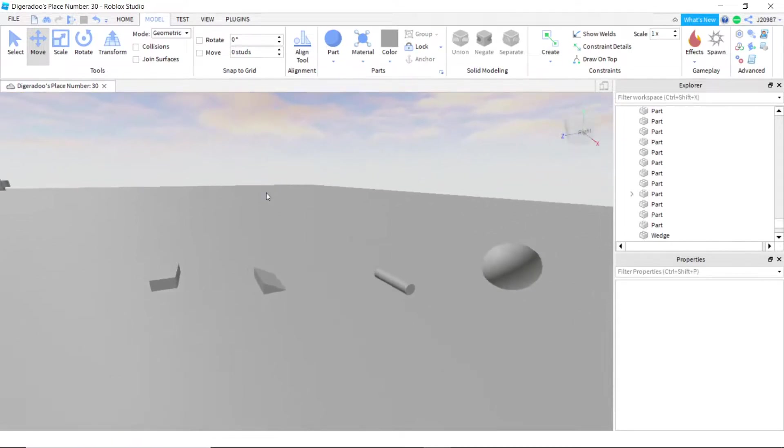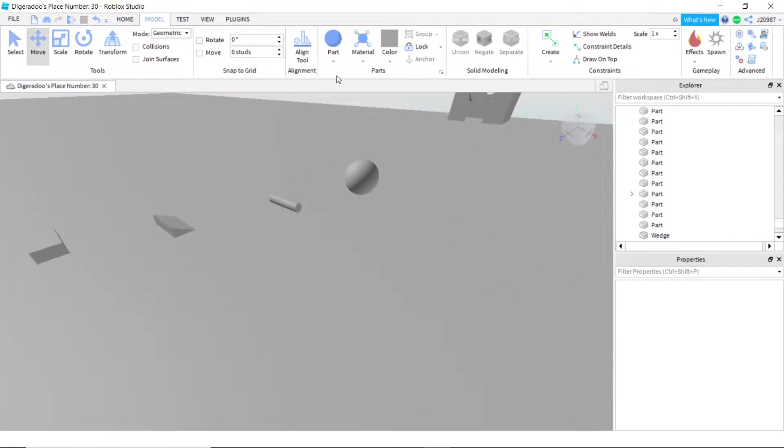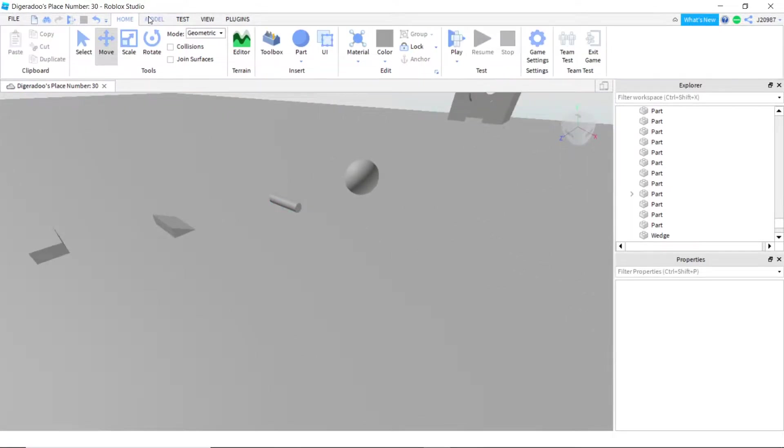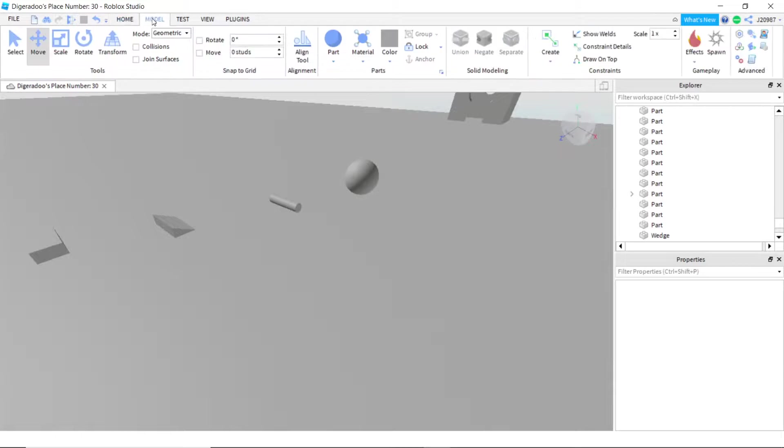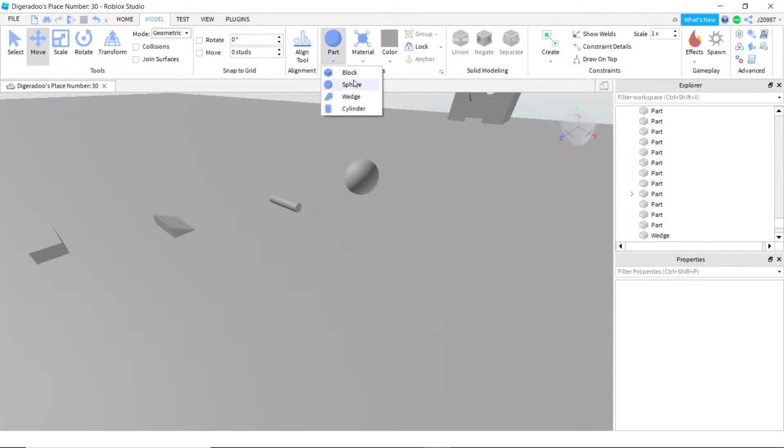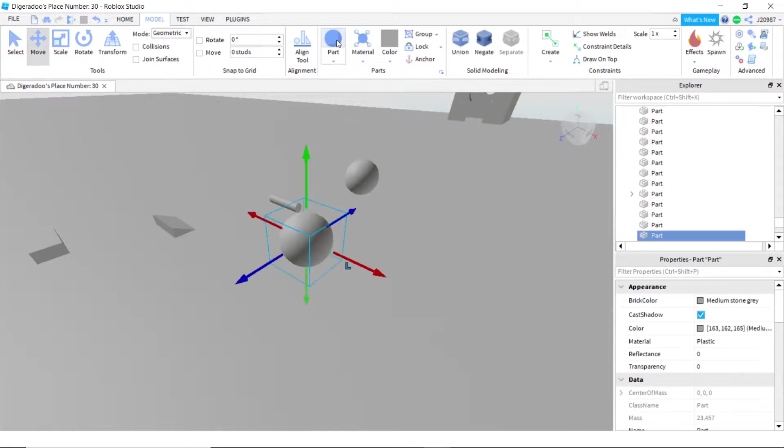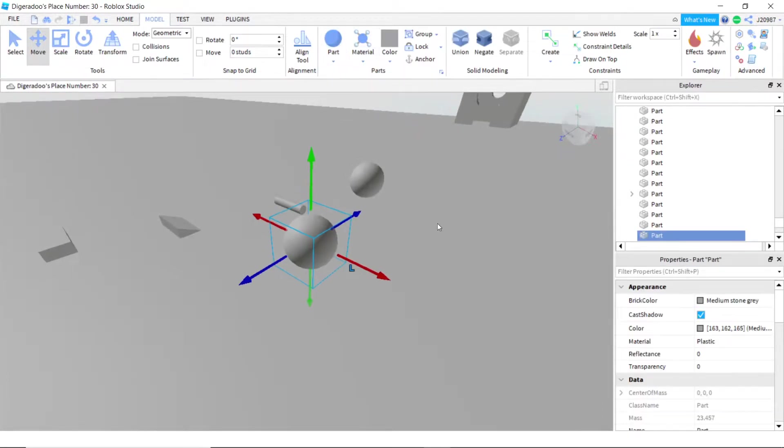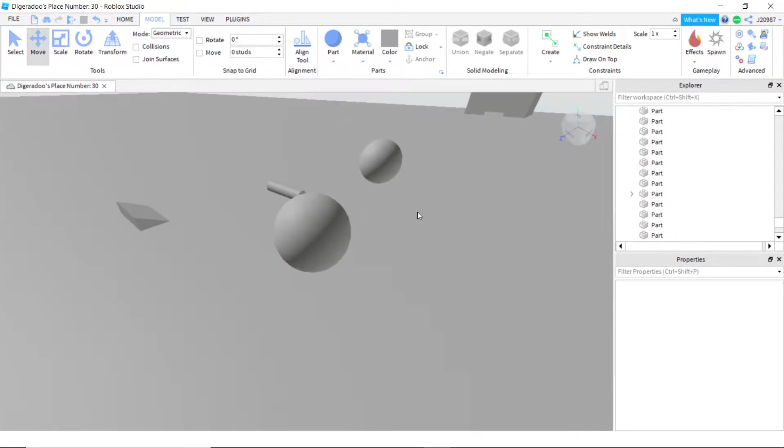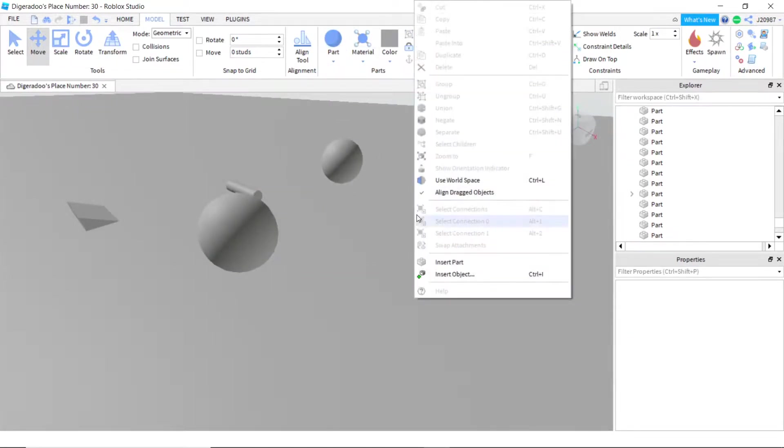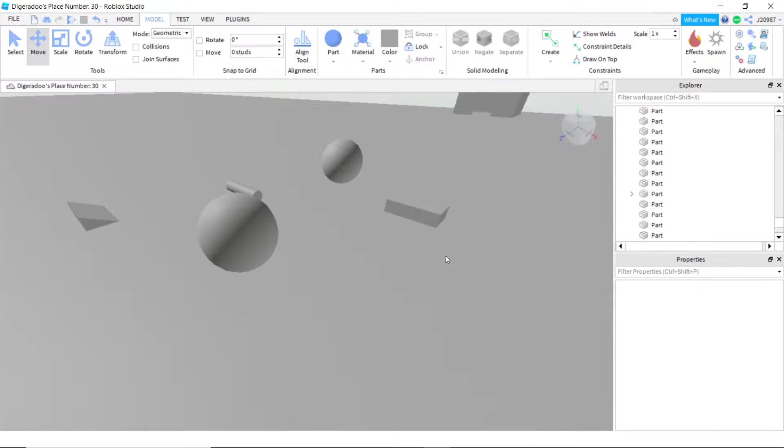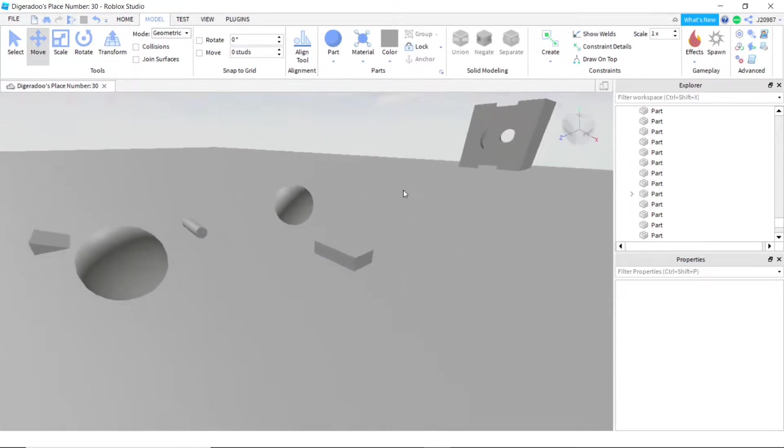So we're going to start with summoning a part. The way you summon a part, you can do it under home or model. You'll see this part over here, and then you can select which part you want to click, and then you just click on that. Or you can insert part like that.